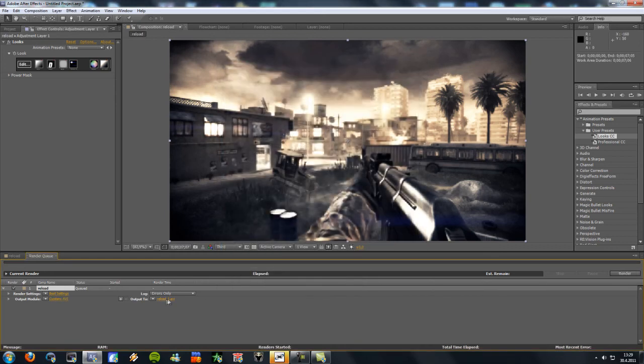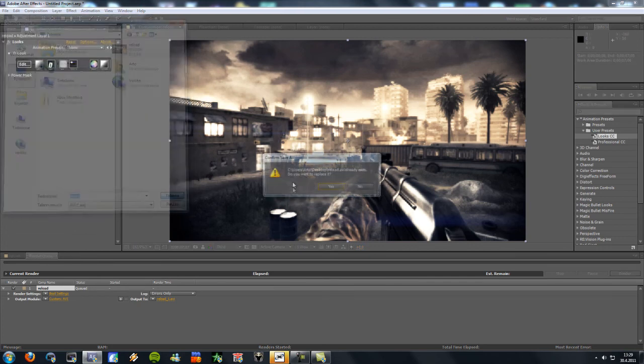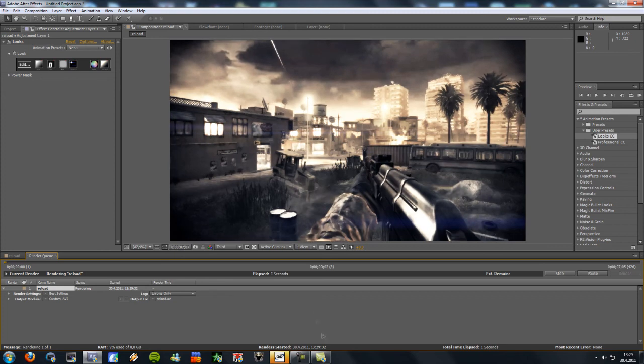And then just select where you want it to be. I want it to be just on desktop. Then you just gonna hit render. And that's about it.